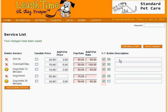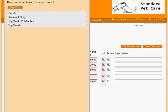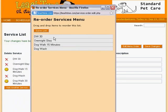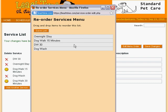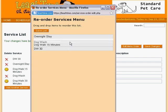We can make these services appear in any order we like by clicking the Edit Menu Order button. Here, we can drag and drop the menu items. Let's move DW30 to the top of the menu.